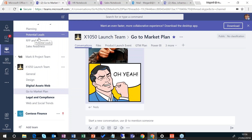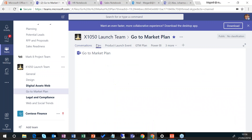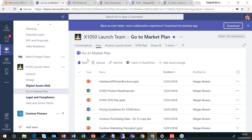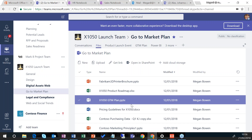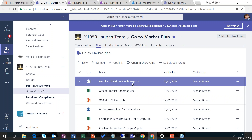The tabs across the top allow us to have various different collections of items or apps that go along with this channel. Clicking on the Files tab gives us a list of files that have been shared with the people in this channel — various Office documents. These items are actually stored within SharePoint, or they could be stored within another cloud storage solution, but at the moment these are all stored within SharePoint.